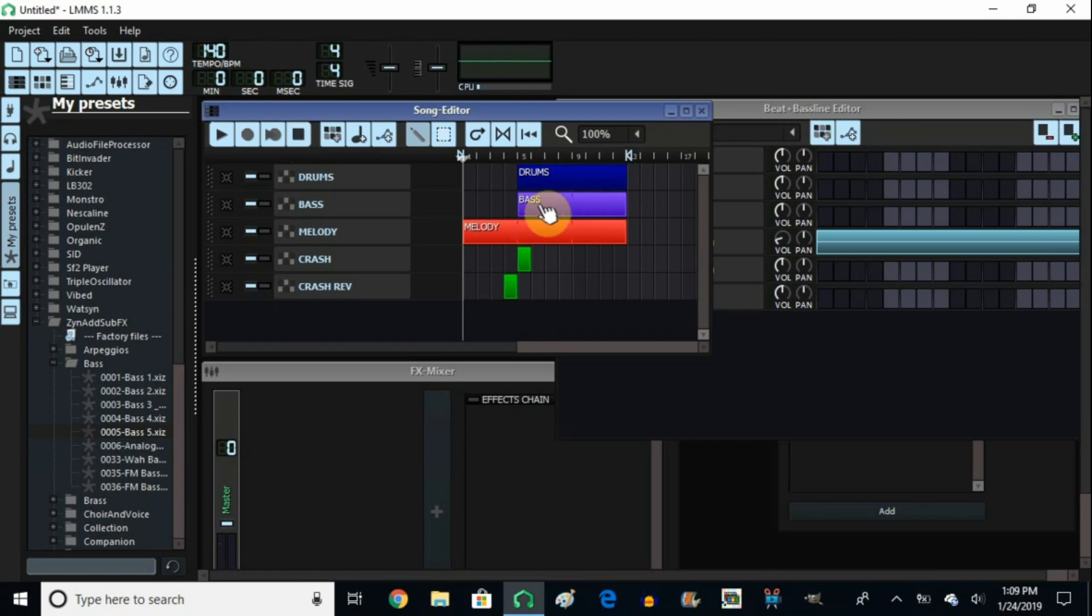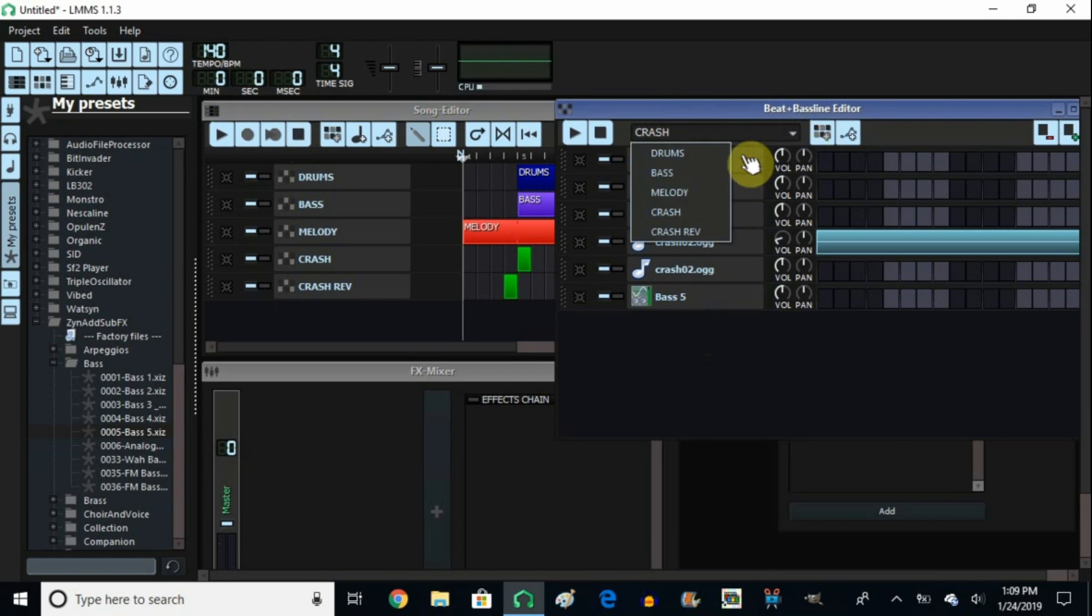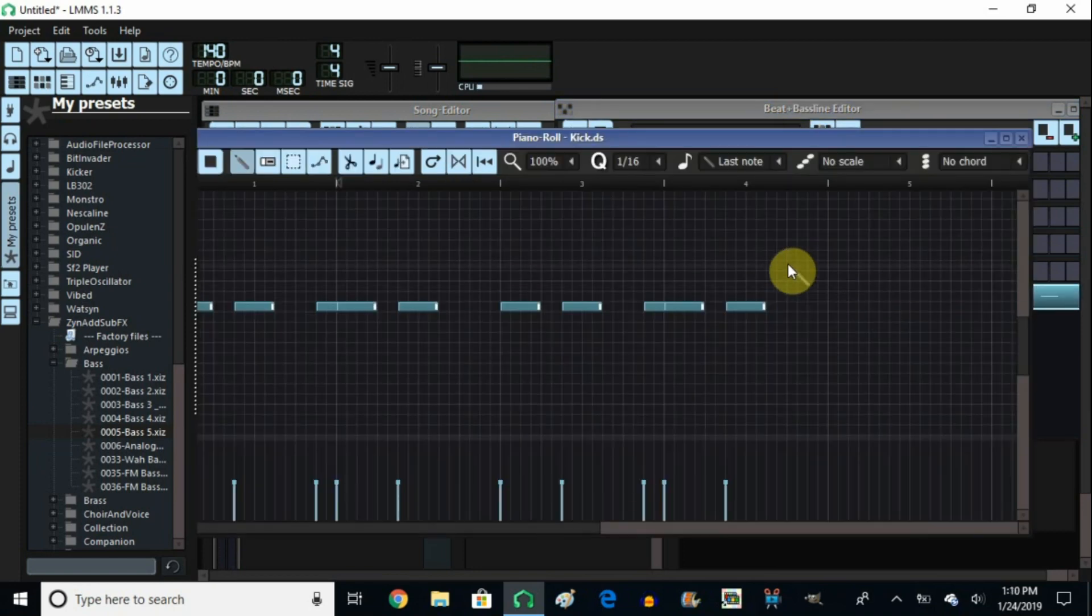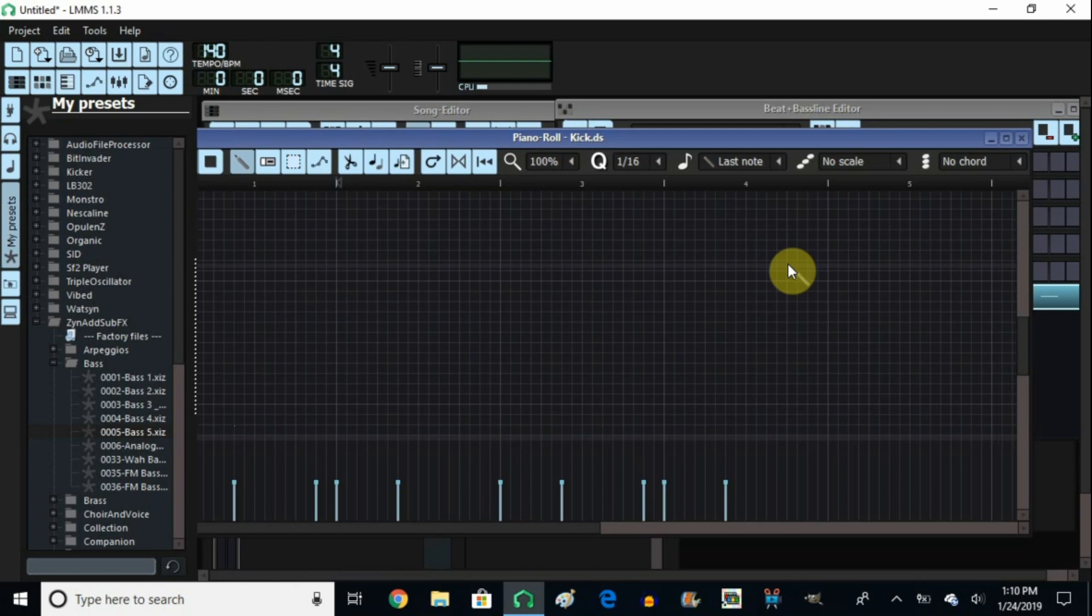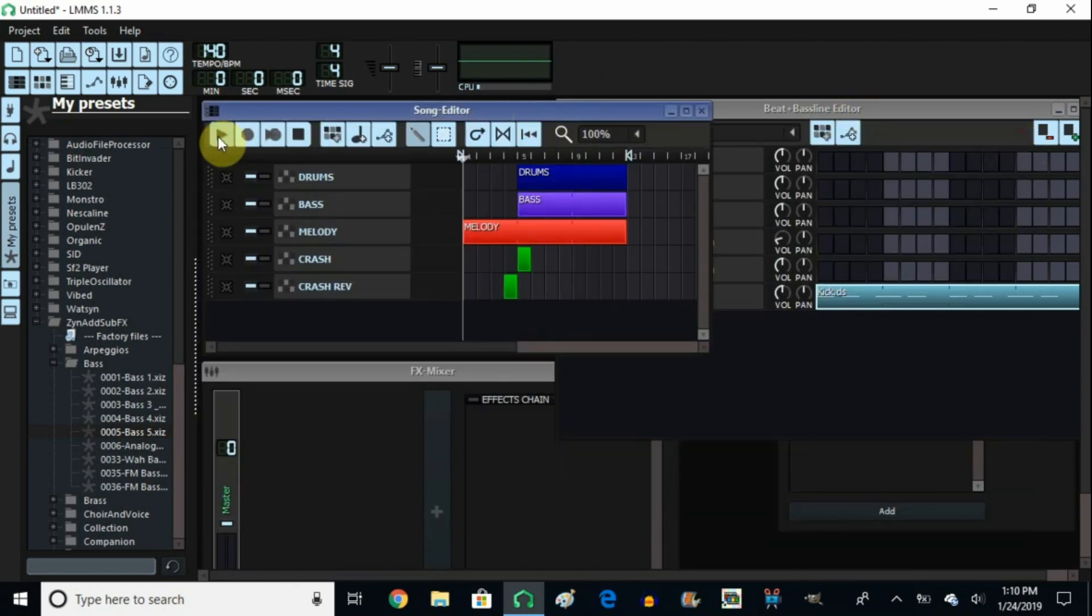As you listen the bass was completely off key. So we just need to change the key of the bass. So what you do is you come here. You go to bass. Open it up. And then control arrow down twice. And let's go back and listen to this again.